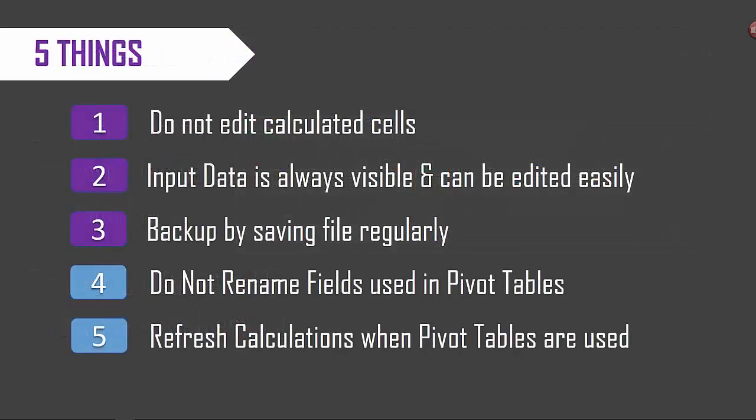Now just to recap these are the five things that we discussed so far. First do not edit the calculated cells. Second input data is always visible and can be edited easily.